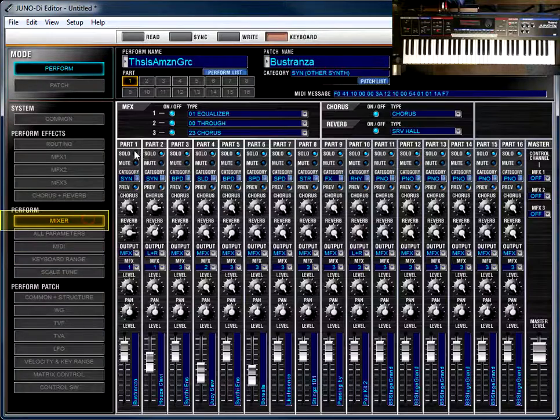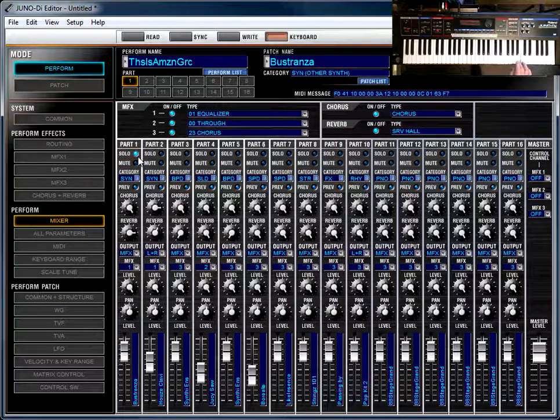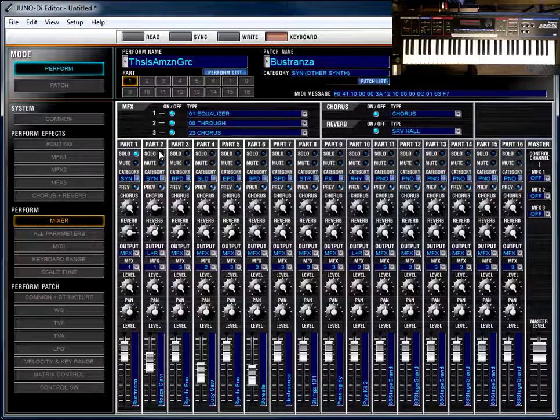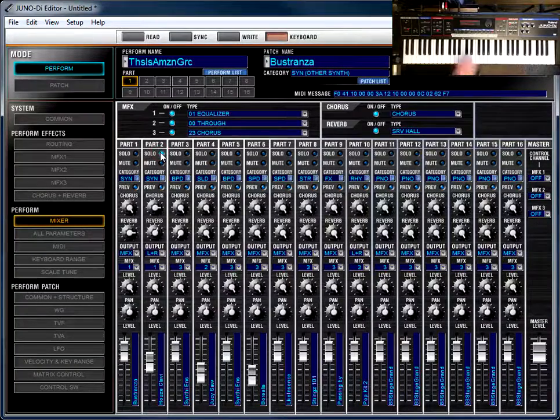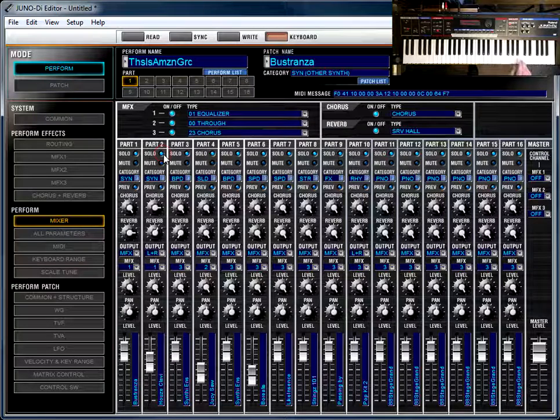So there's part one, and now if we solo part two, we'll hear that it's an octave higher. So that's how we get those sounds together.